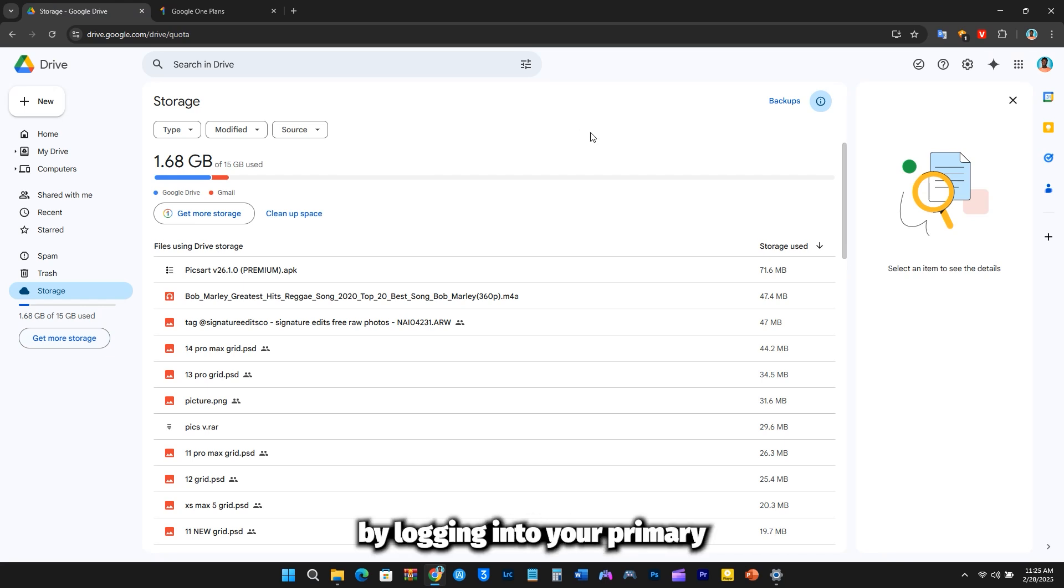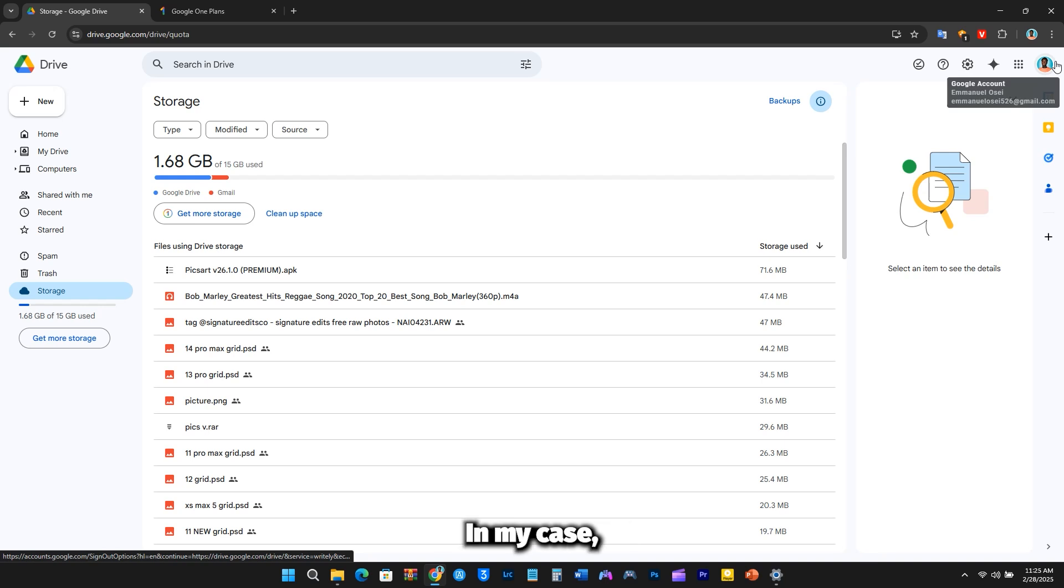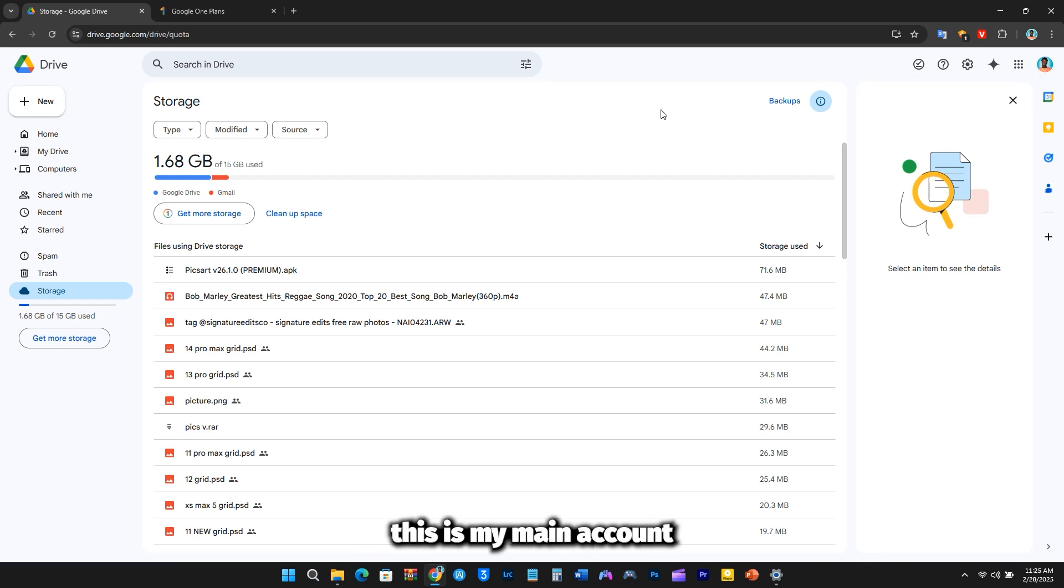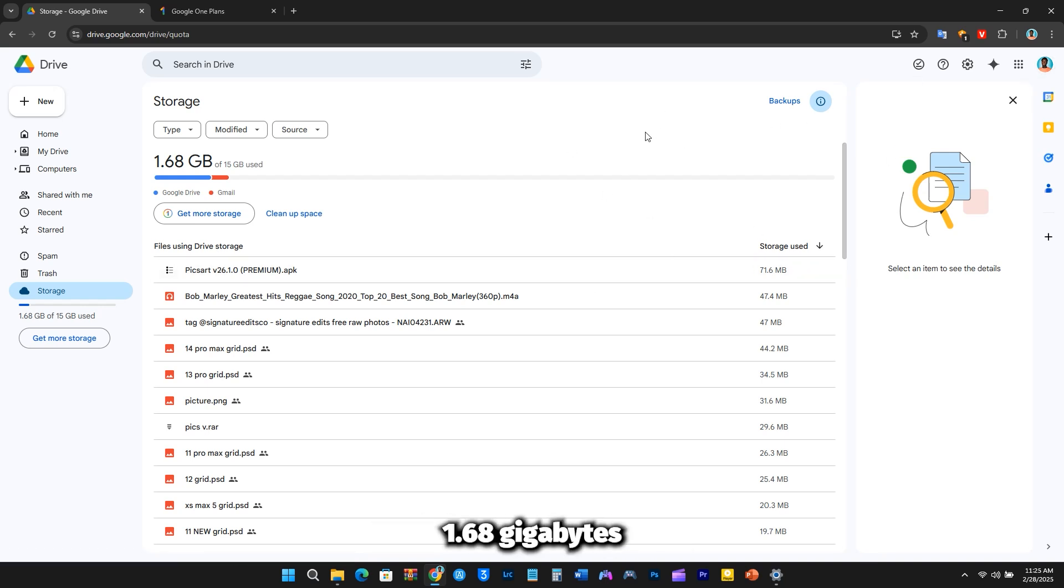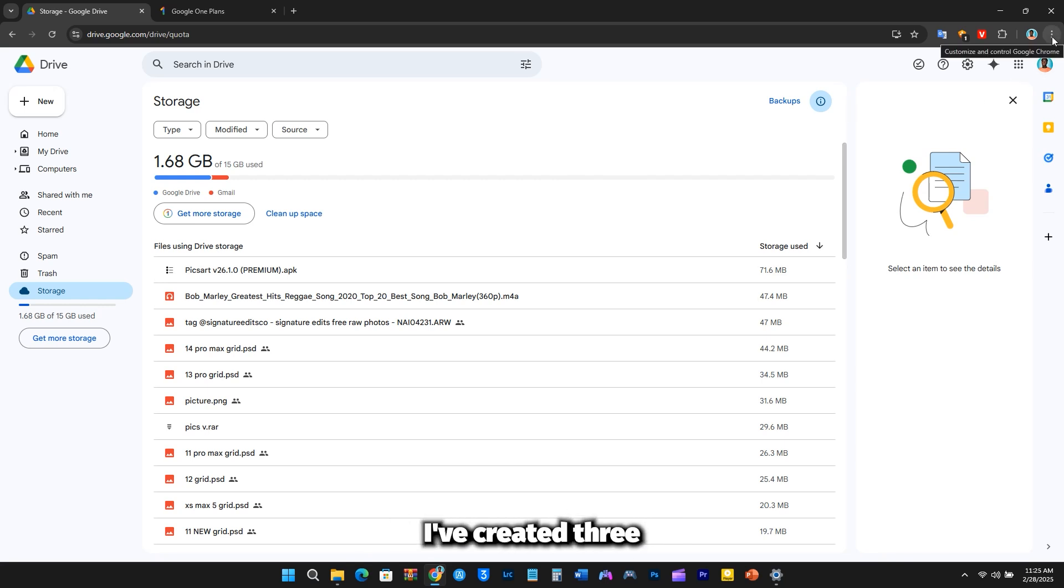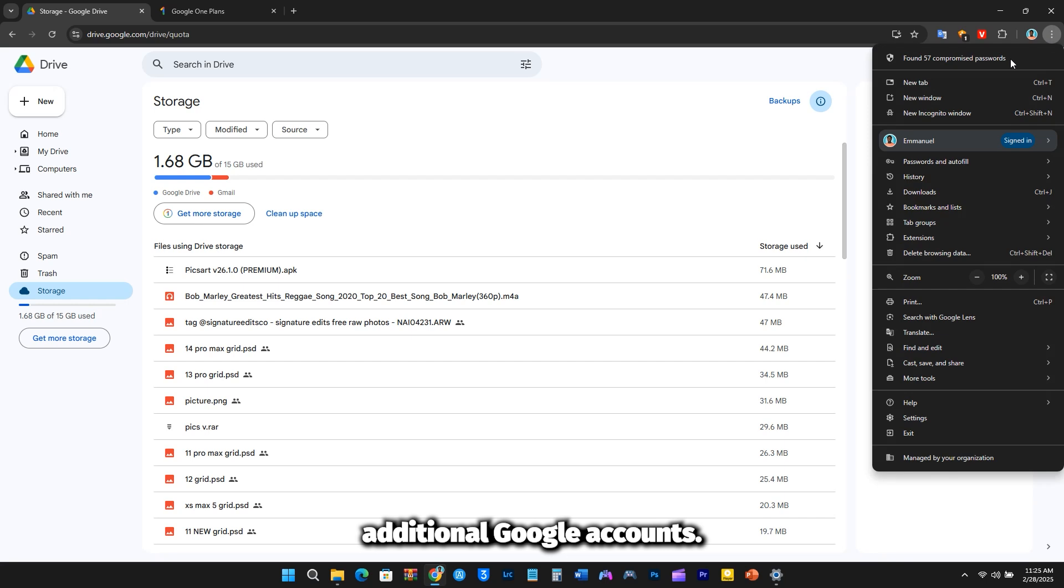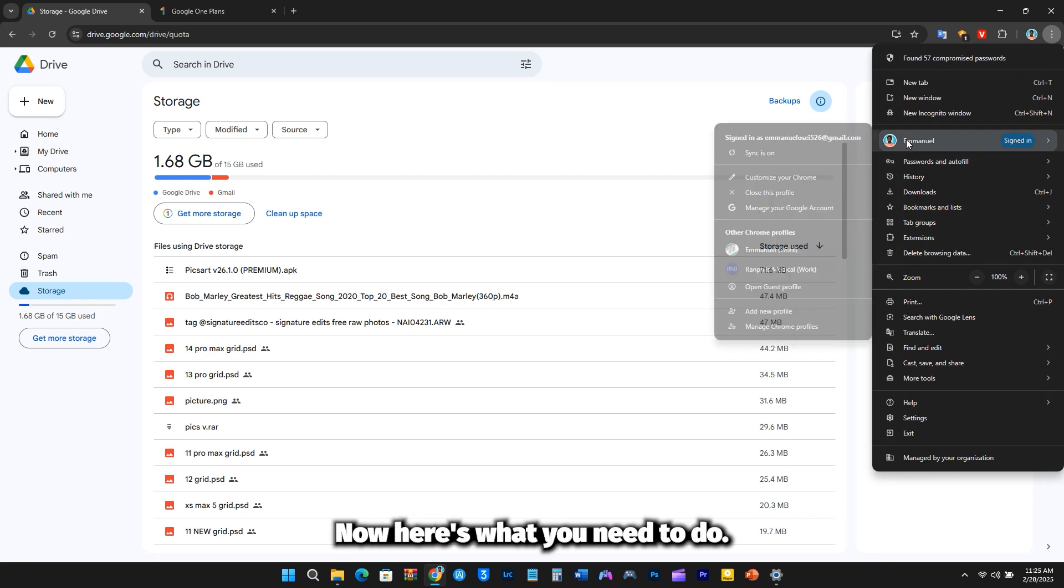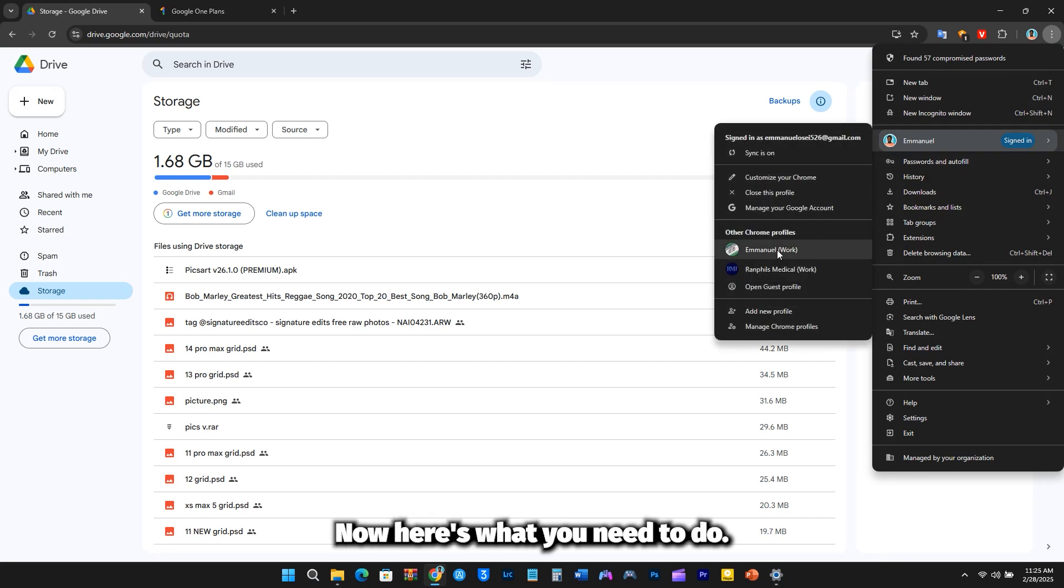Start by logging into your primary Google account. In my case, this is my main account, where I've currently used 1.68GB out of my available 15GB of storage. To expand my storage, I've created 3 additional Google accounts. Now, here's what you need to do.